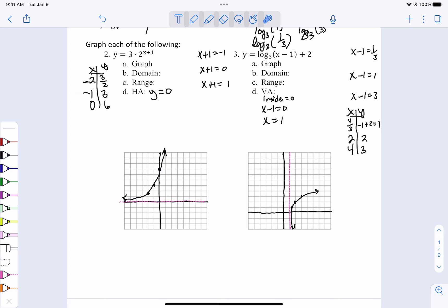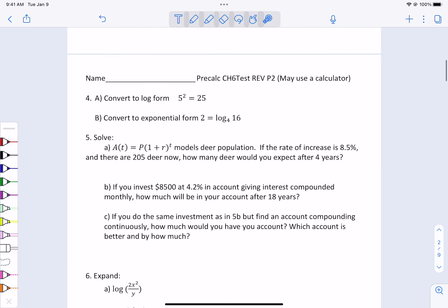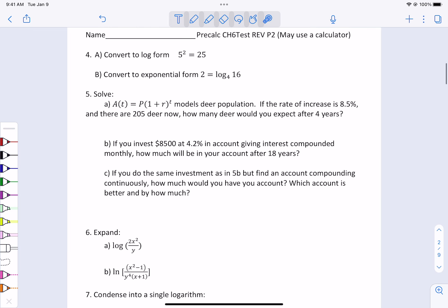Now we're going to start the portion that allows you to use a calculator. You'll hand in part 1, and then I will give you part 2. At that time, you may grab a calculator.